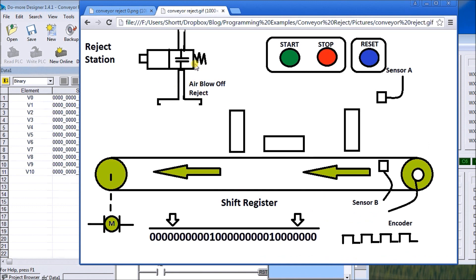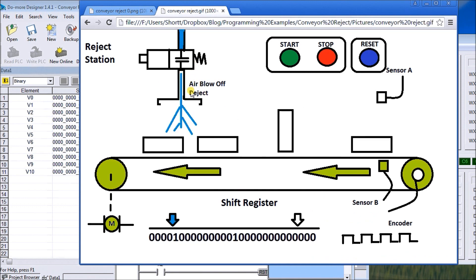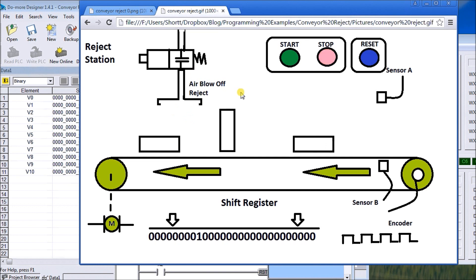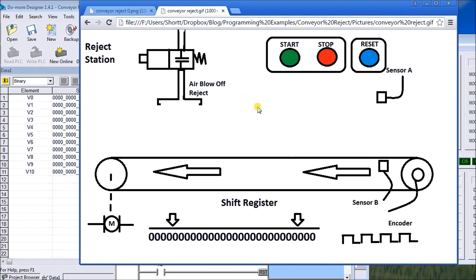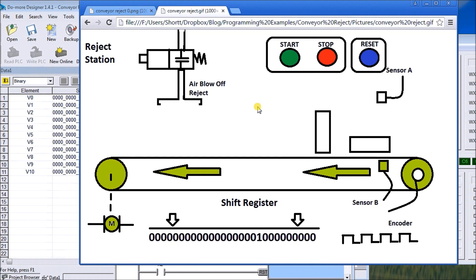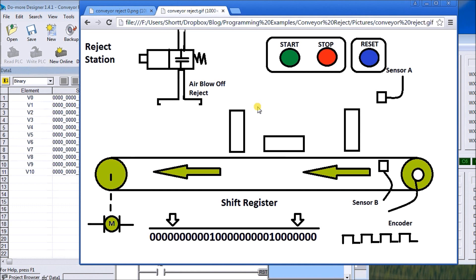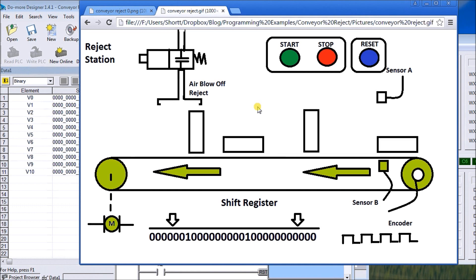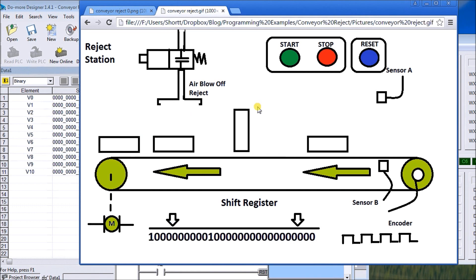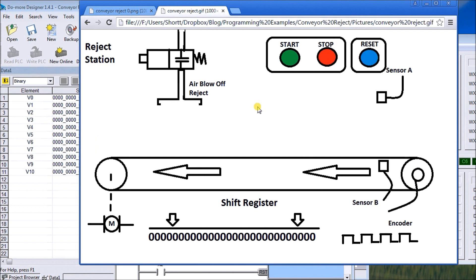So hopefully that explains the use of shift register. And for more information you can visit our website at www.accautomation.ca. Thanks for listening.